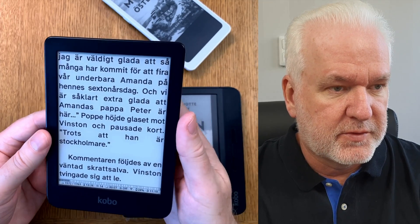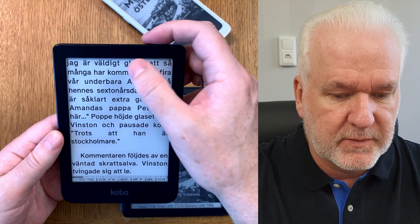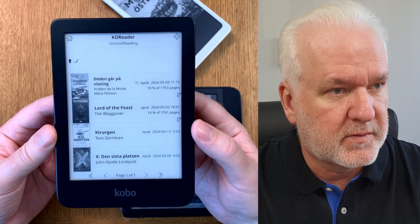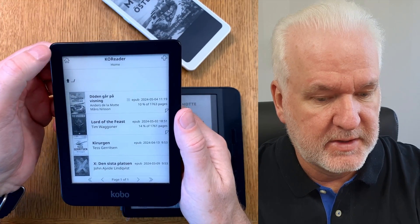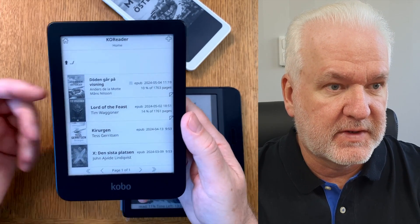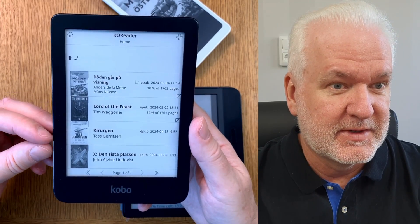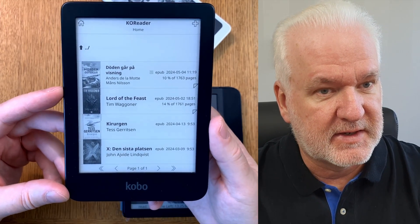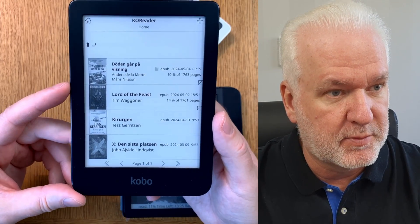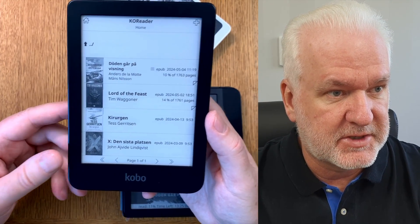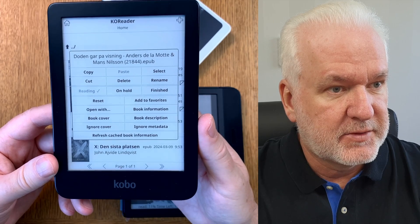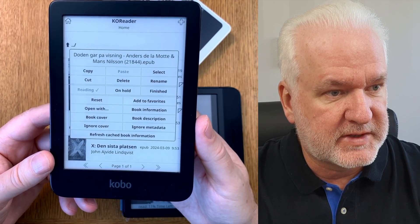Now you're in a book in KOReader. If you want to see a view of all your books — similar to the Kobo UI — you can click the home button and it will go to your set home directory. It doesn't look exactly like the Kobo UI, but I think it has a better look. It's more like a file manager. You can long-press on a book and select rename, delete, mark it as finished, or whatever you want.